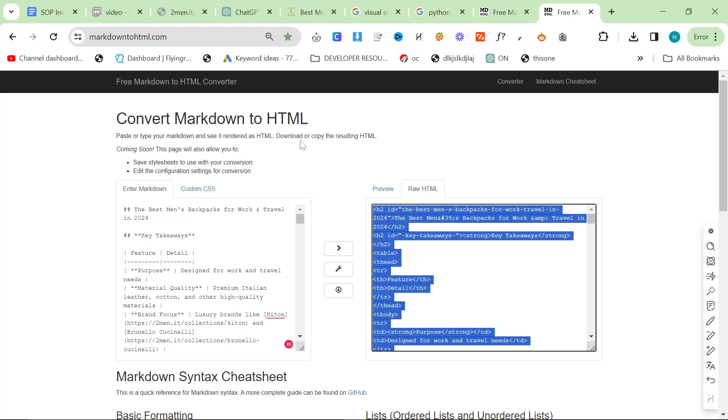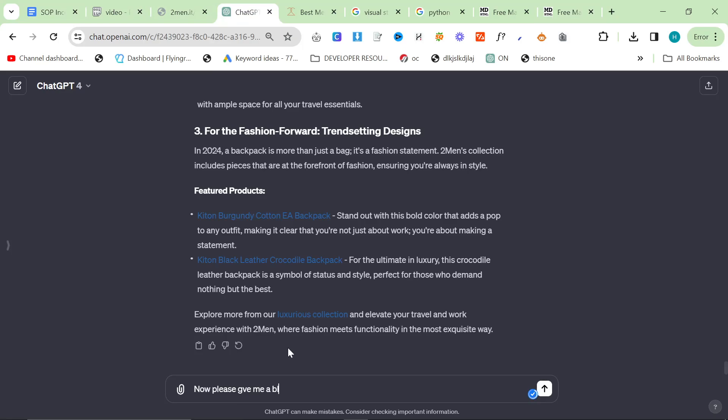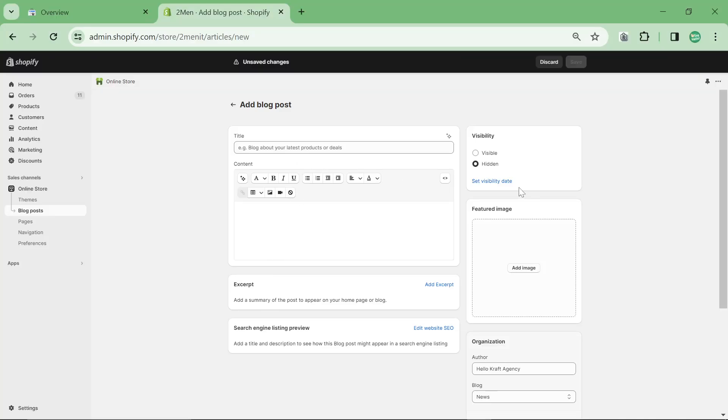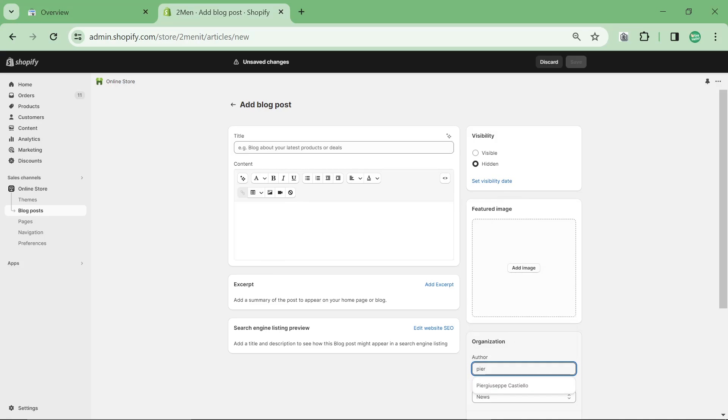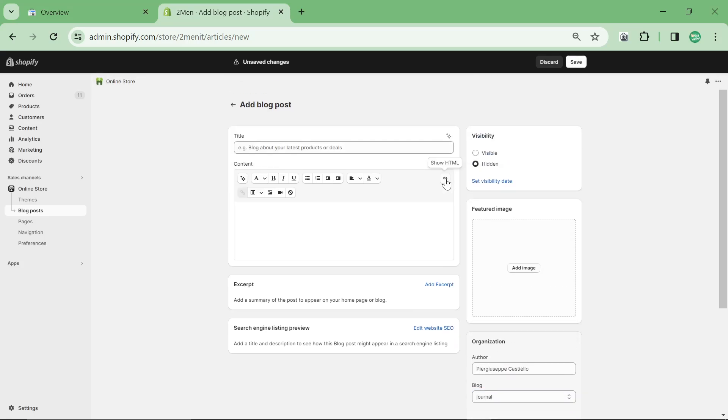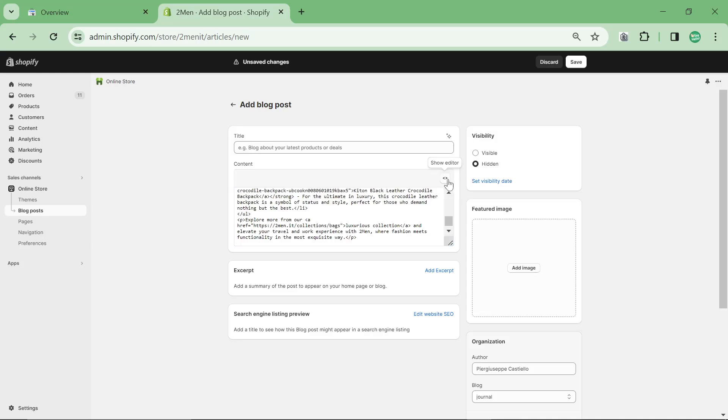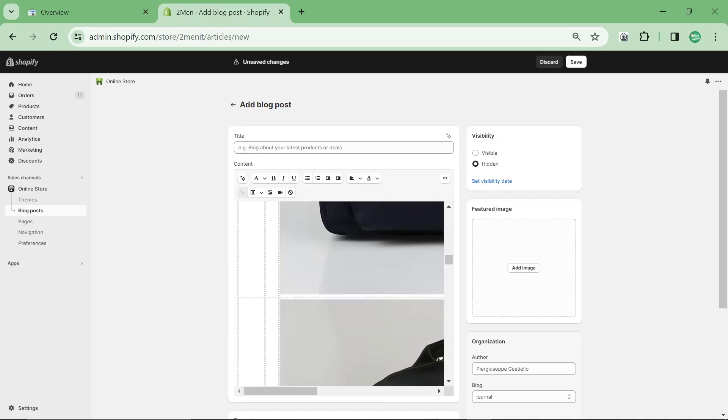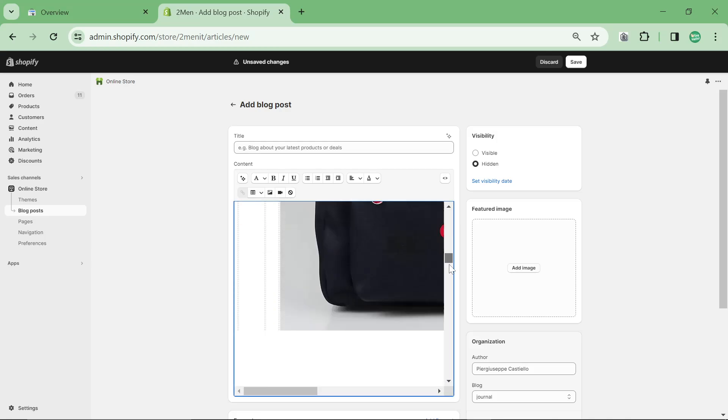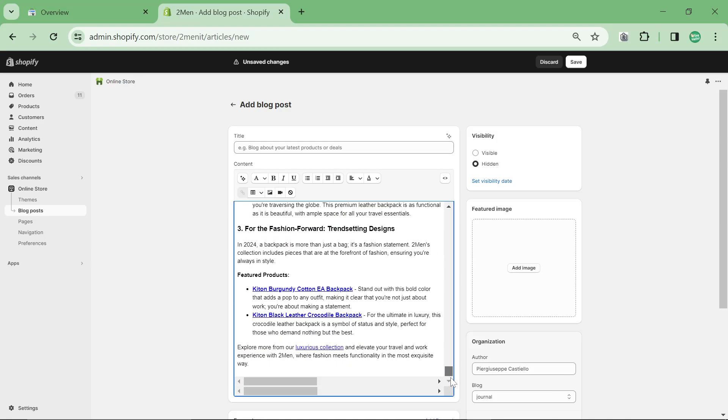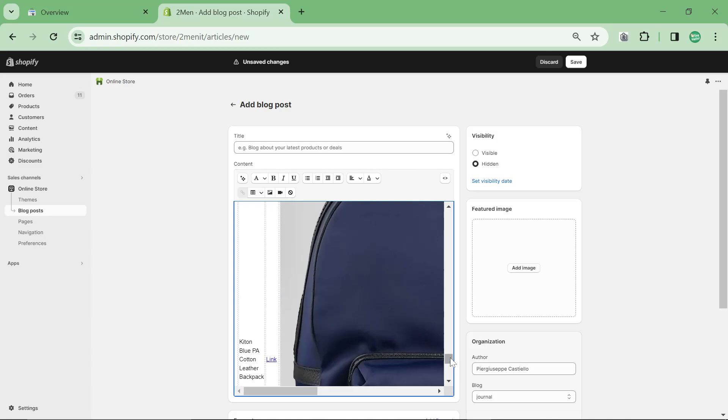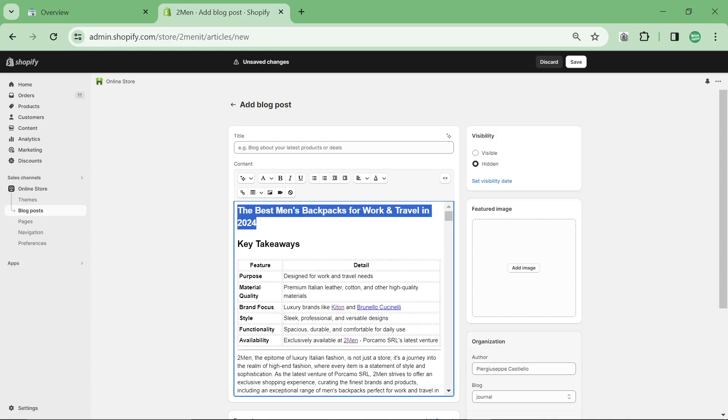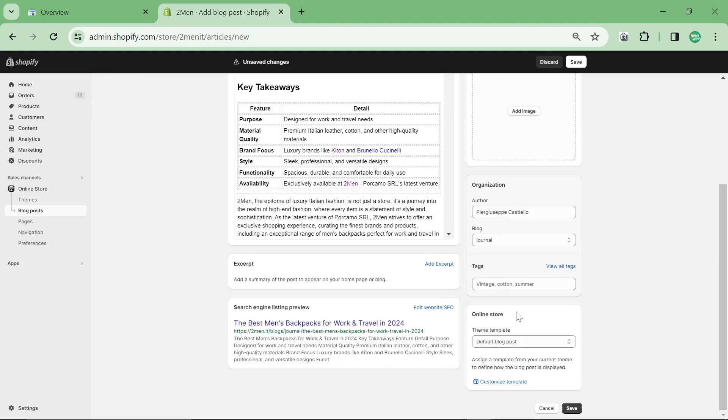Then go to Shopify, add blog post. While this is doing that, I'll say now please give me a blog featured image for Shopify. I'll set this as the same author and put this as journal. Click show HTML, Control V. Click show editor, have a quick scroll through, make sure it looks fine. Yep, all the images look like they've been rendered correctly. Perfect, nice long table and there are some internal links as well.